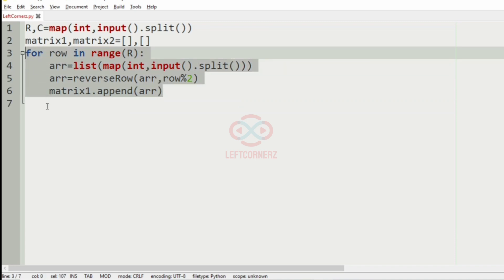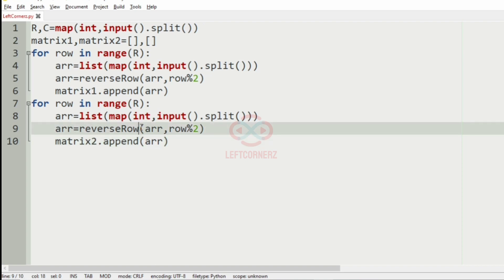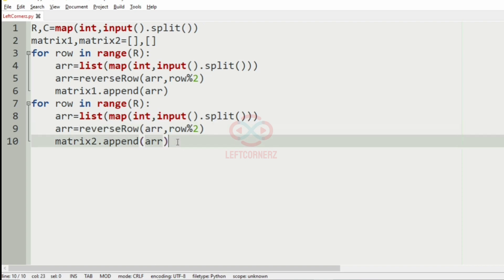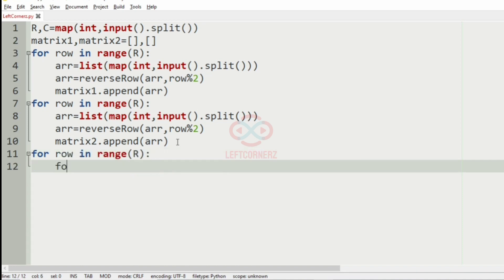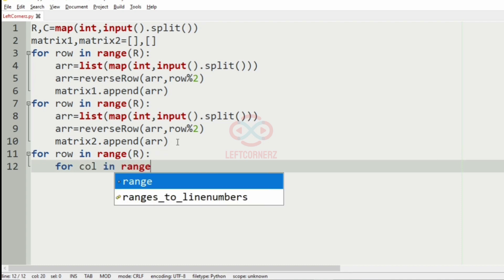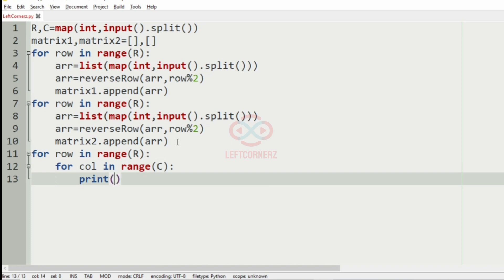So we'll have the same code for matrix two. So we'll define the function reverse row later. And after this we have to find the sum of the two matrices. So for that, for row in range r and for column in range c, we have to add and print.